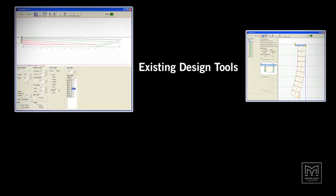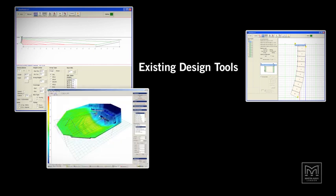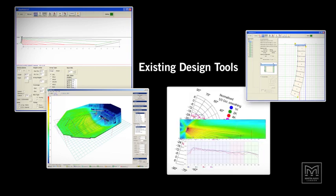Up until now, nearly all array design tools failed to answer the question of how to get a desired performance from the boxes available. Most stop at showing the result of a particular array configuration, expecting the user to adjust display angles, aiming angles, height, box gains and EQs and inspect the results. If they're not quite right, the user tries changing something and starts over, until either time or patience have run out.